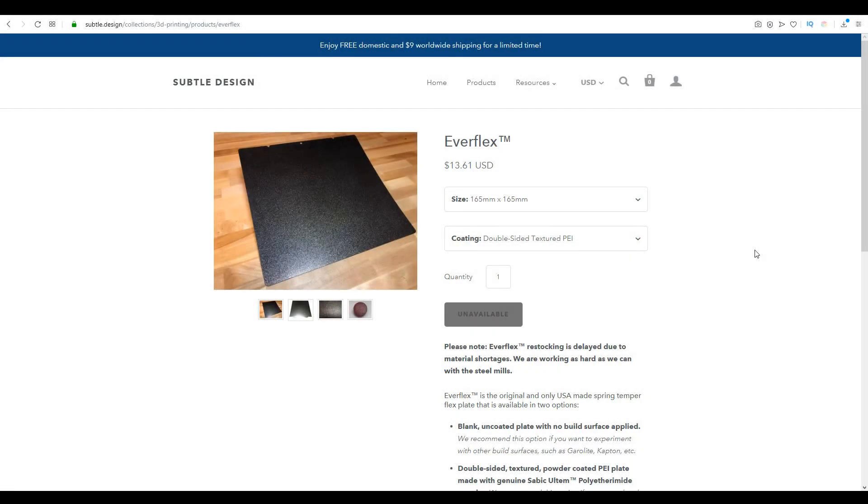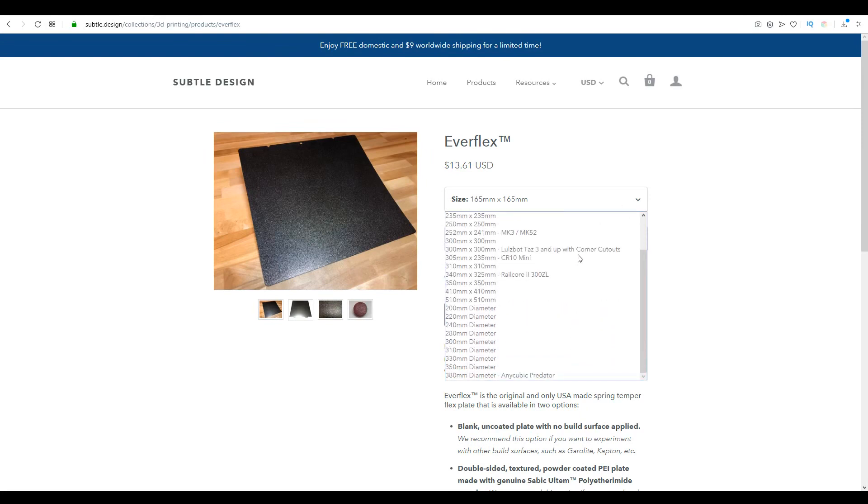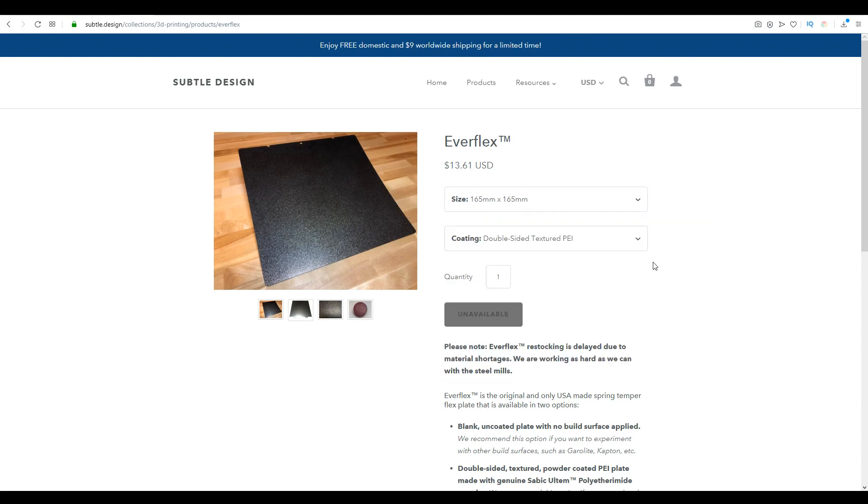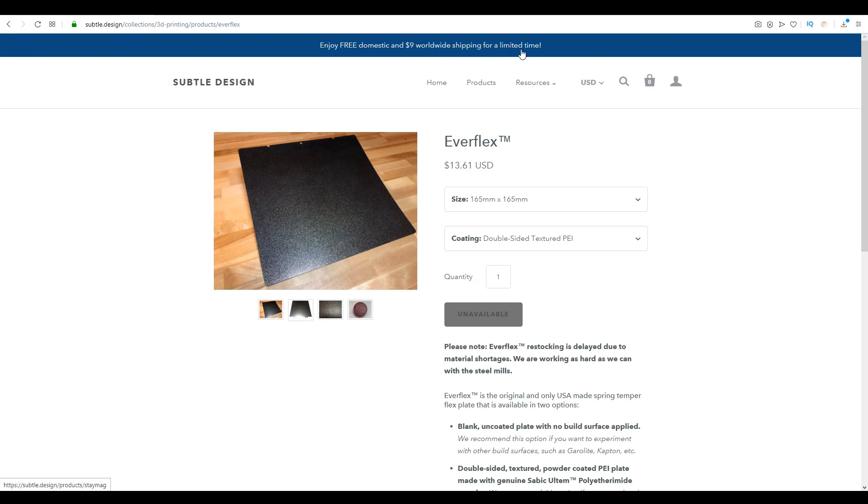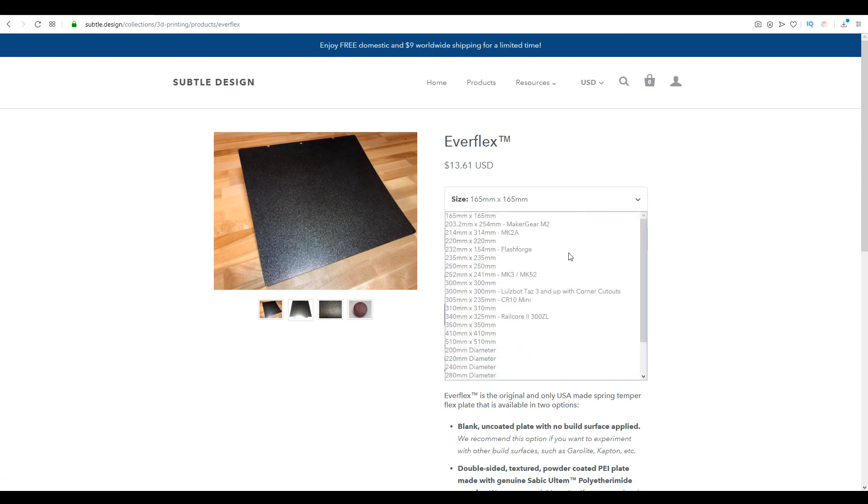There are two parts to this product from Subtle Design, the first being the Everflex sheet. It's available in a wide range of sizes to suit different 3D printers. Unfortunately, it's currently out of stock, but it is worth noting that it is made in the USA, and if that's where you're a resident, you will enjoy free shipping with a flat rate elsewhere.